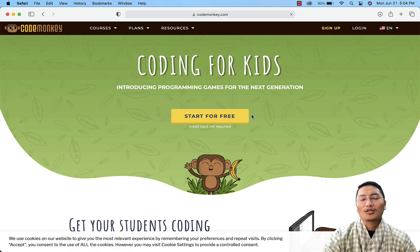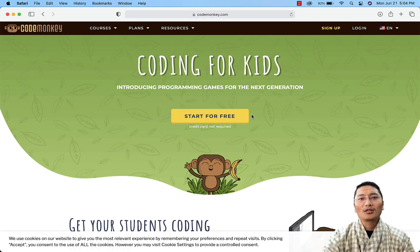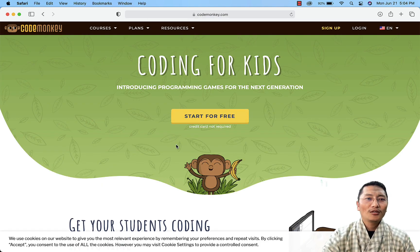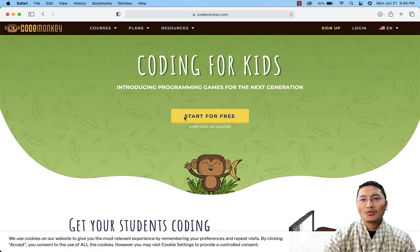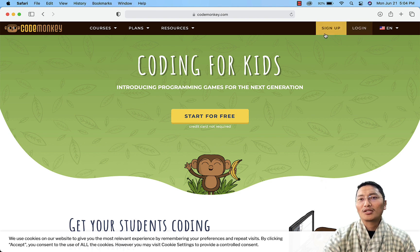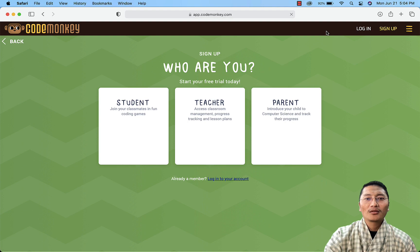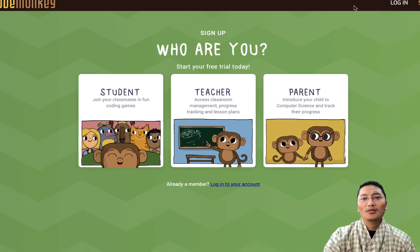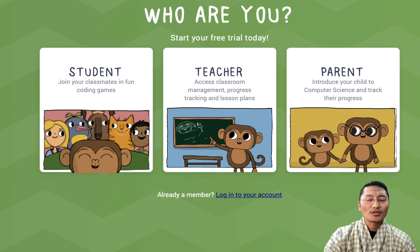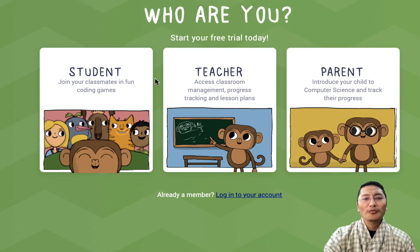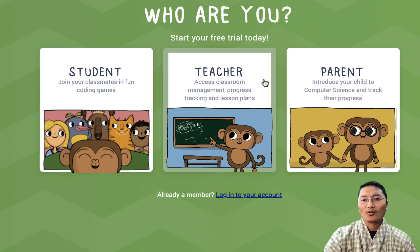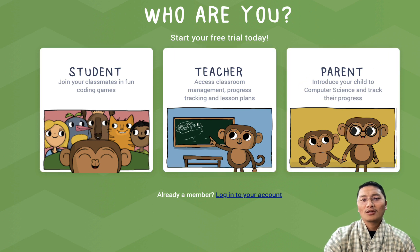Click on the CodeMonkey website. For the first time, you have to sign up. Click on 'Sign Up' and you will see three options: whether you want to sign up as a student, as a teacher, or as a parent.